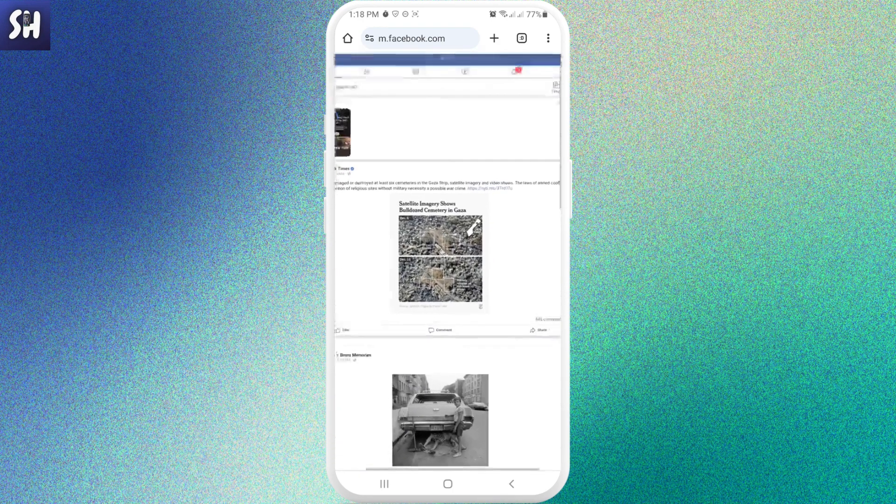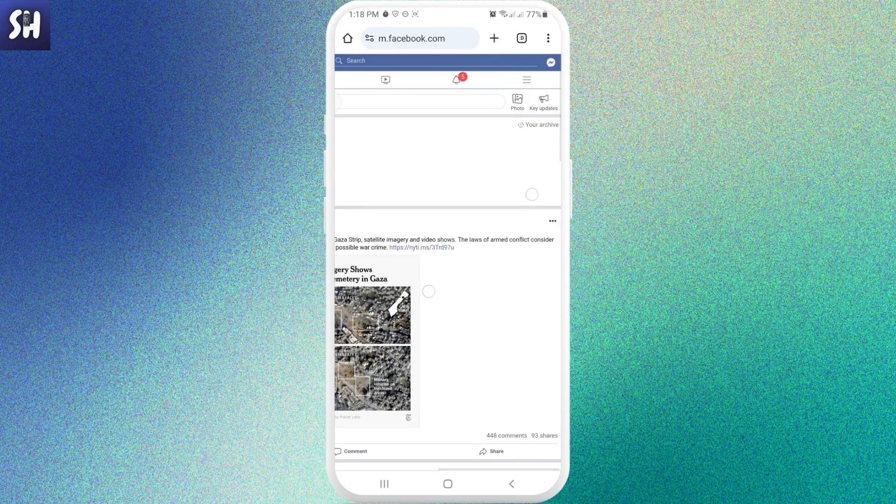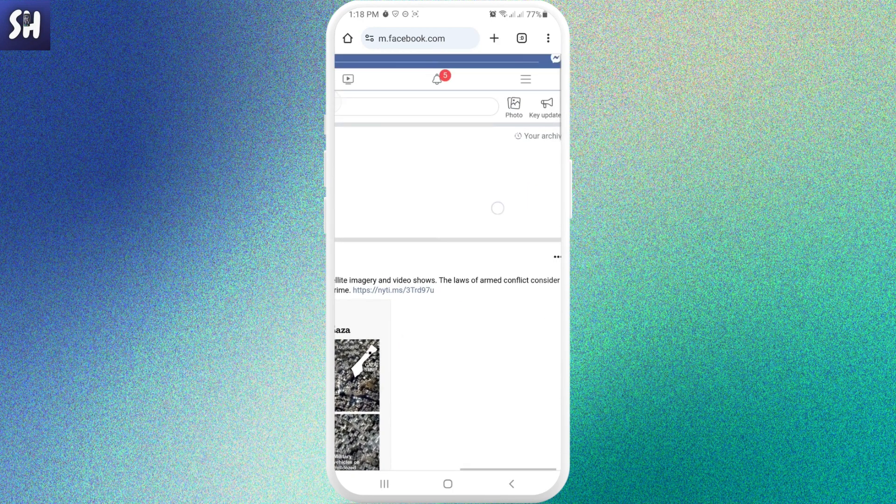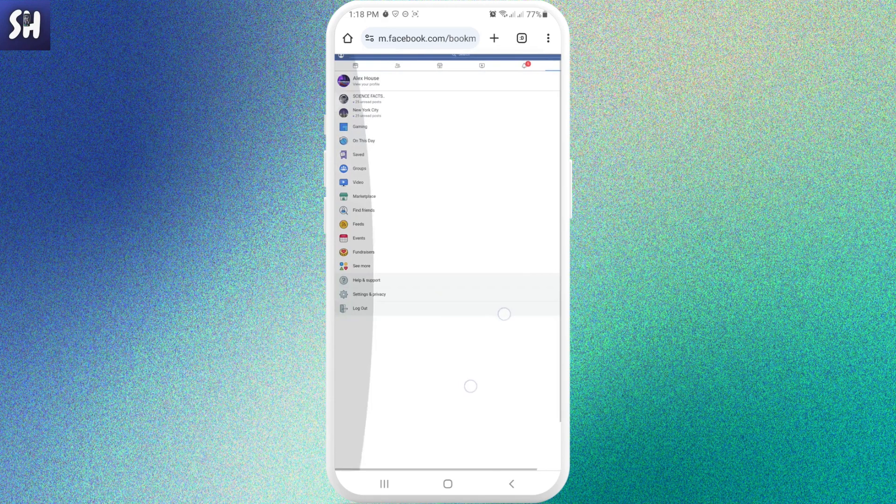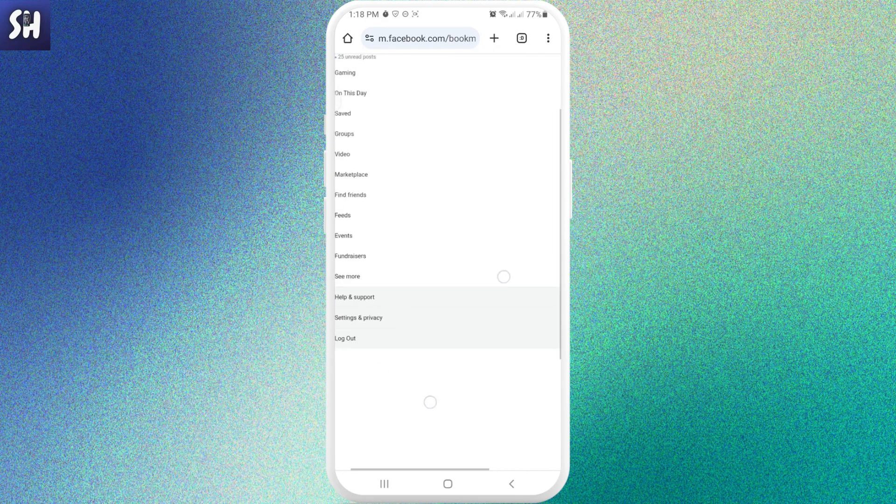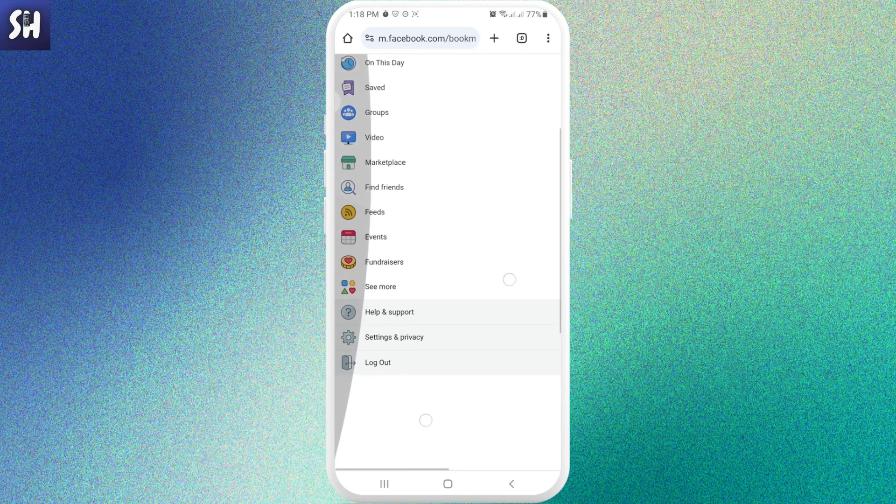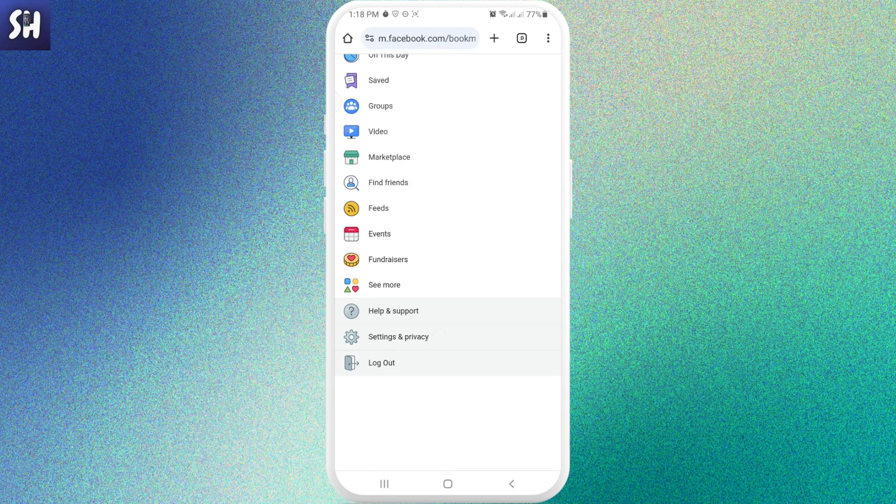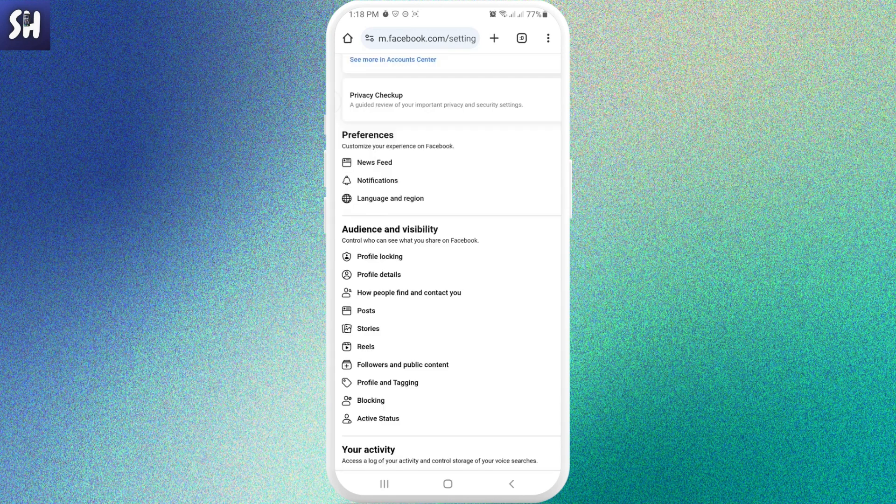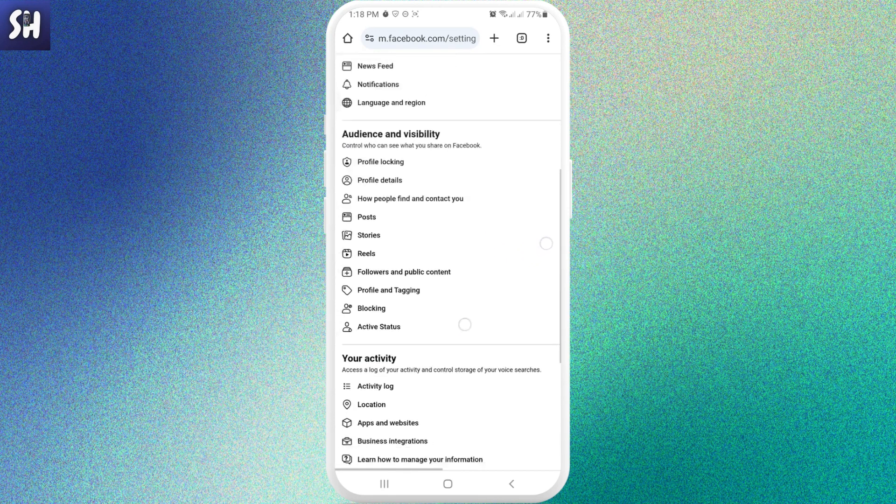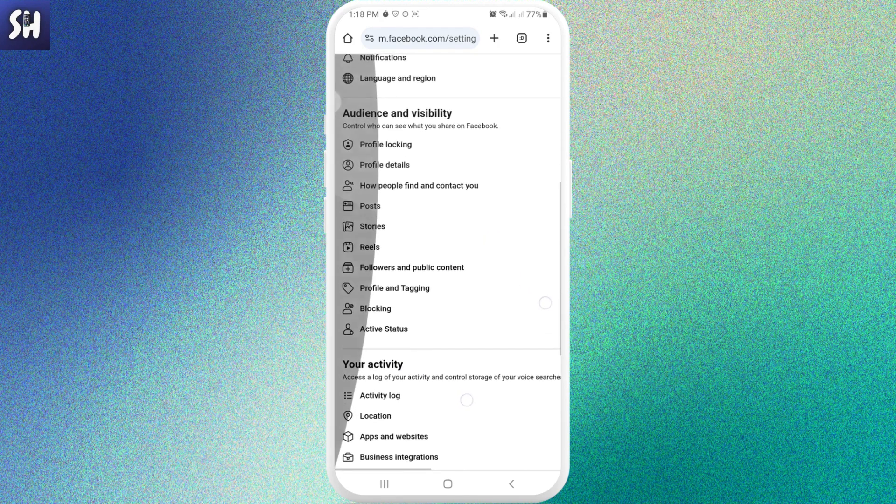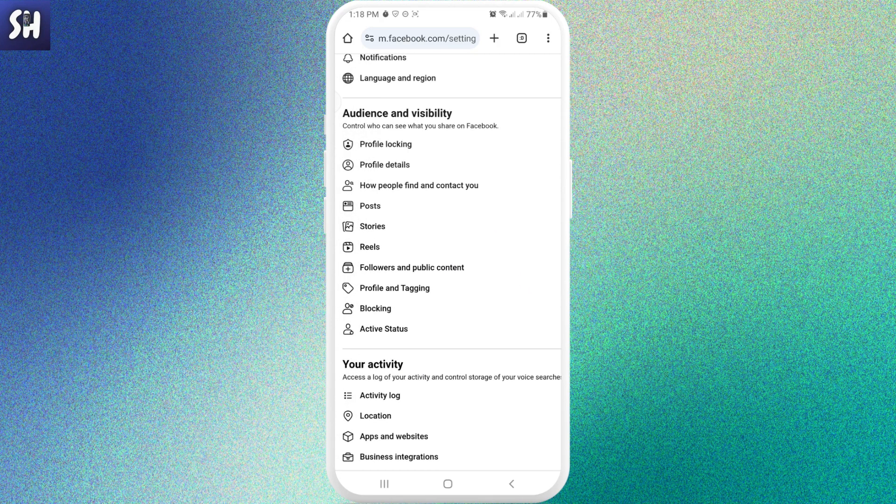After that, we just need to go into our settings just like we usually do, go into settings and privacy, settings. And basically here we're gonna have this whole panel. As you can see, audience and visibility control who can see what you share on Facebook.